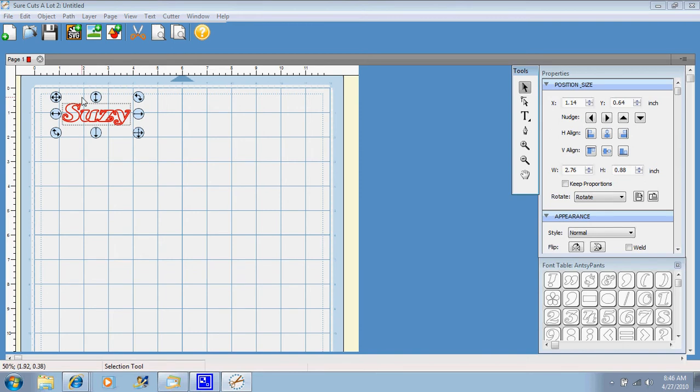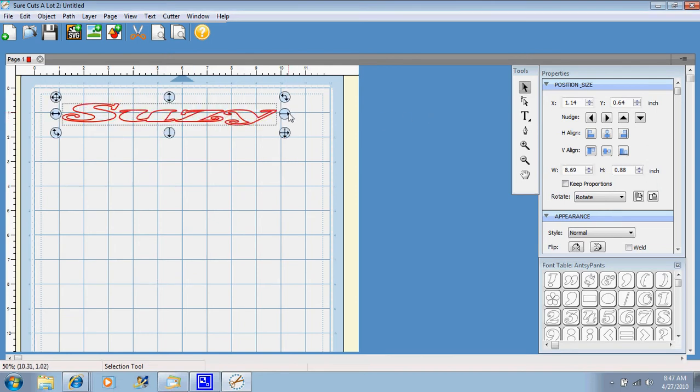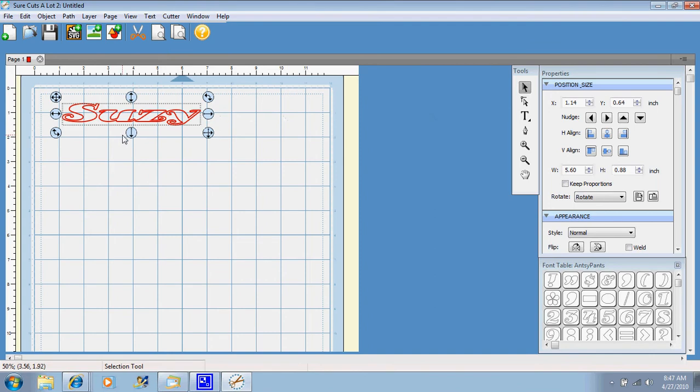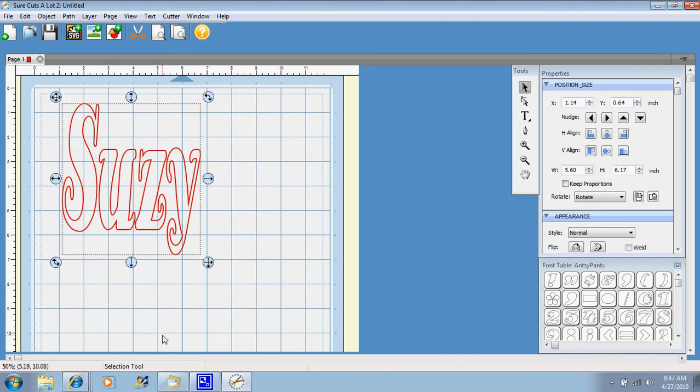And you can use these nodes to skew it, if you wanted to drag it and make it long and narrow like that, you could do that. If you wanted to pull it down and make it tall and skinny, you can do that.